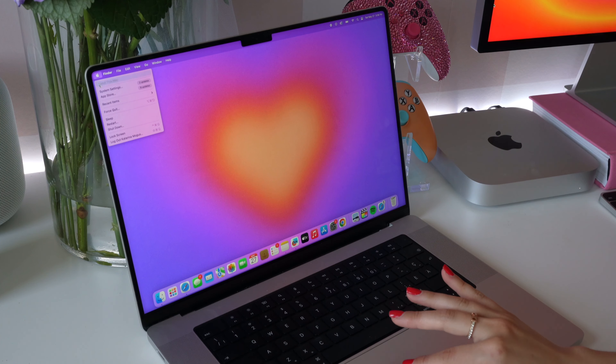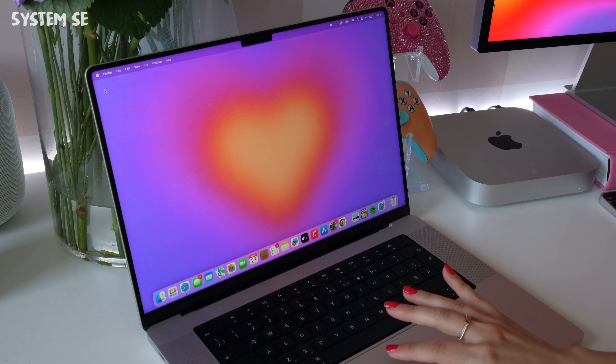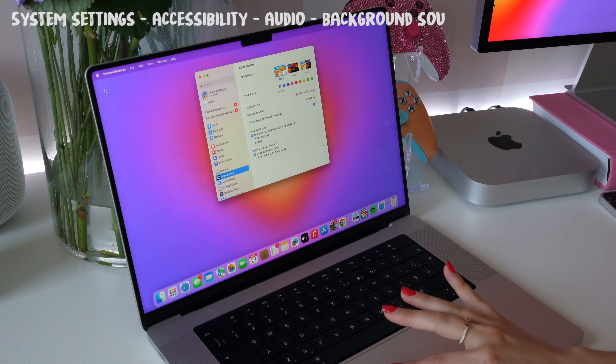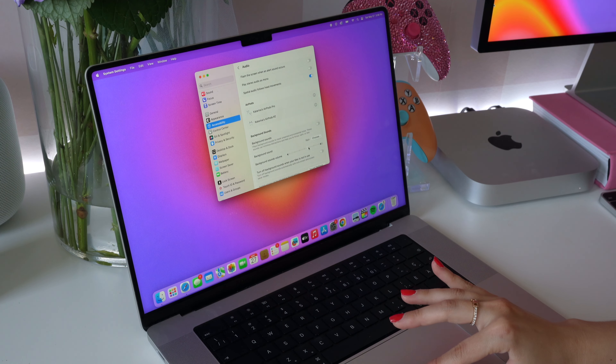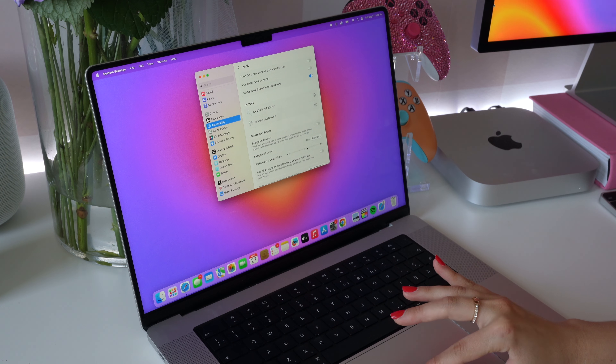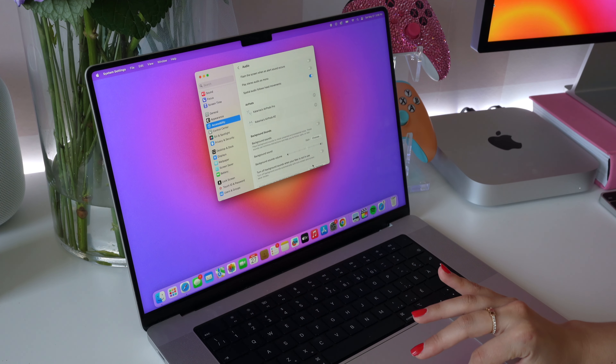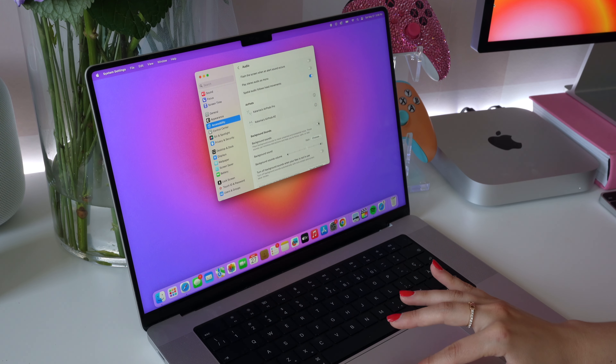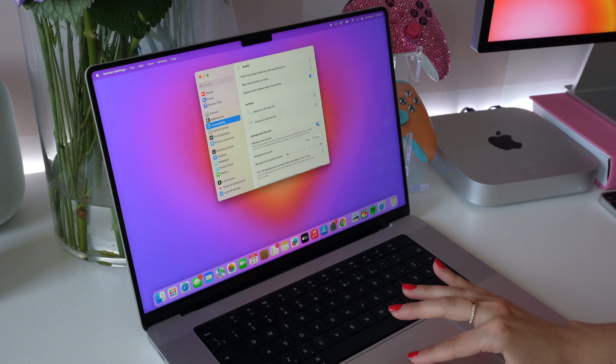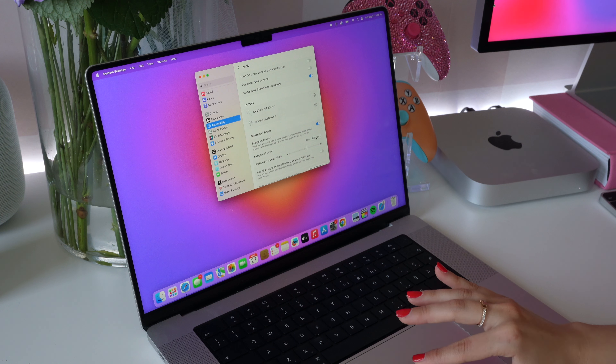This is actually one of my favorite features that I use almost every day. In System Settings, select Accessibility and then Audio, and then toggle on Background Sounds. There are a bunch of different sounds to choose from.